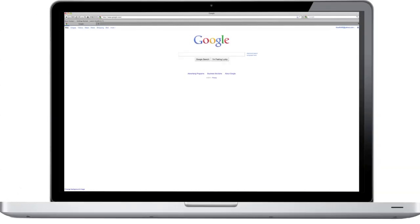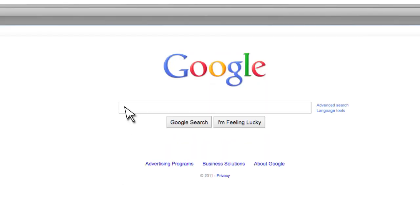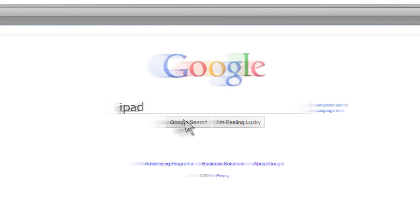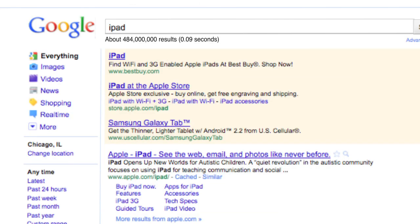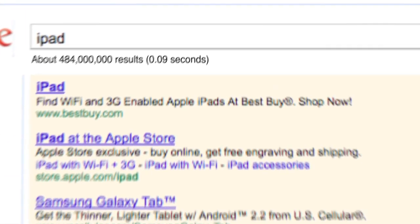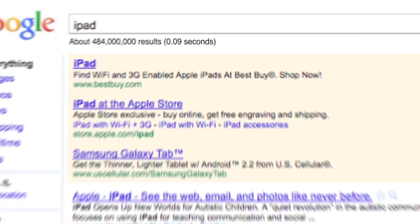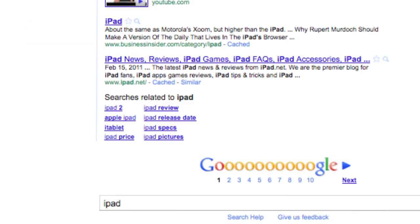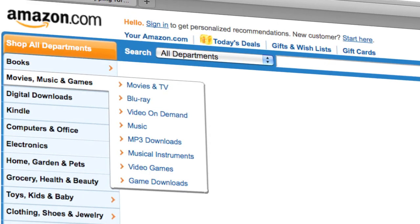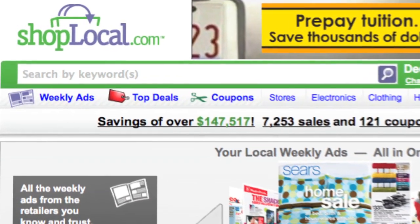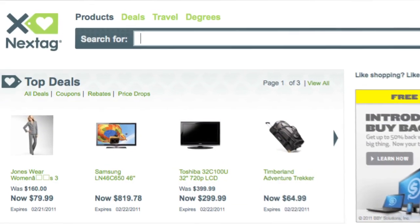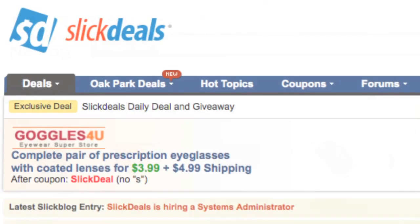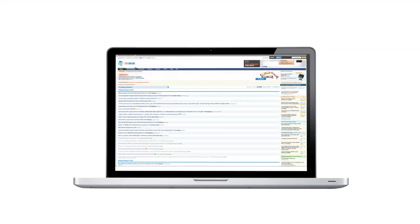The first thing we all do when trying to find the best price on a product is search it. More and more this has become an automatic way to shop. But with millions of results and thousands of products, how do you really know you're getting the best price? There's Amazon, eBay, and hundreds of other shopping sites. But which one has the best price for the product that you're looking for?